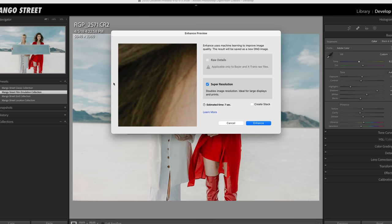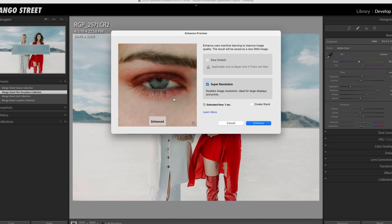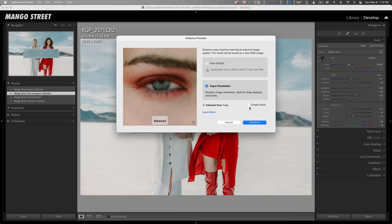Make sure Super Resolution is checked and it'll start working. You can see the results in the preview window—click and hold to see the before, release to see the after. If Create Stack is checked, it'll group the unenhanced version with the enhanced version, which helps keep your catalog organized. Let's click Enhance and check out the results. Look at the resolution of the image now compared to the original. That's pretty cool.